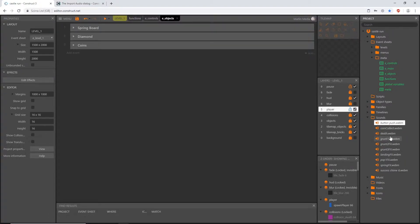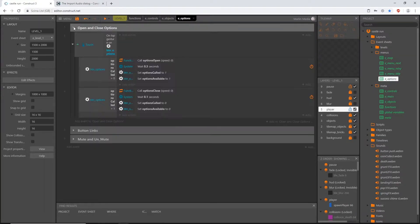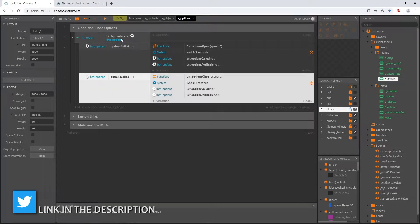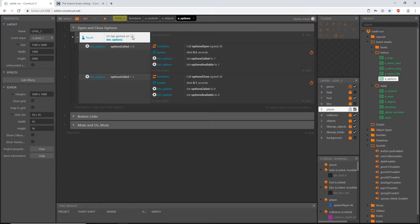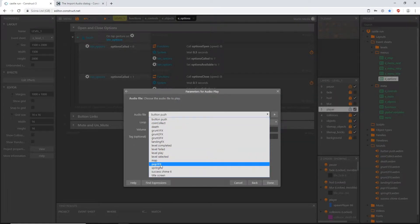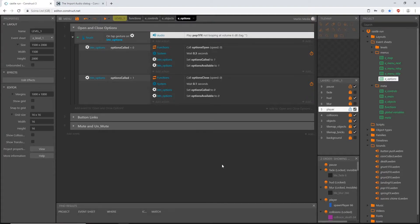We're not using the button push sound yet. The only other unused sound is pop, which will be in our options. Go to the menus folder, open options, and in the open-and-close-options event, add an action: input audio play, 'pop_1_fx', not looping, volume plus 6. This fires every time the player touches the cogwheel on screen. Hit Done — that should be all of the sound effects except button push.